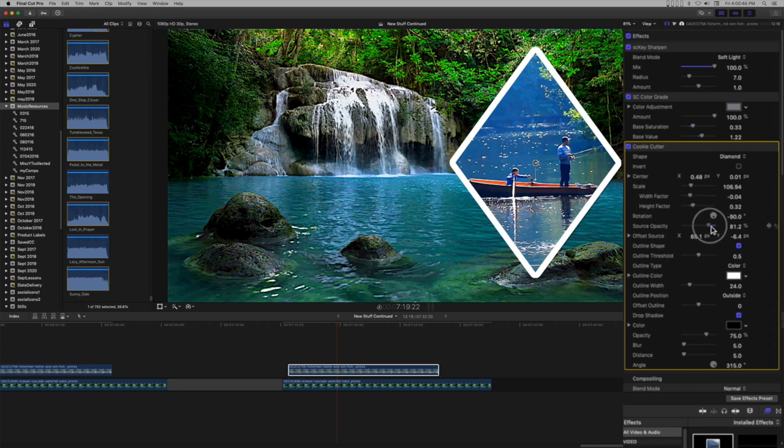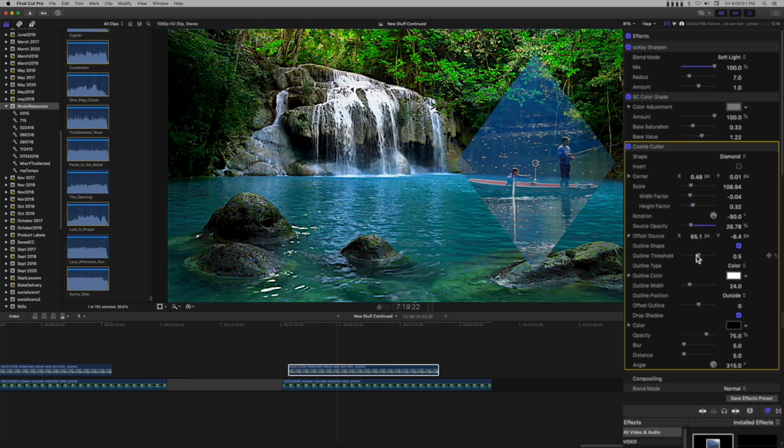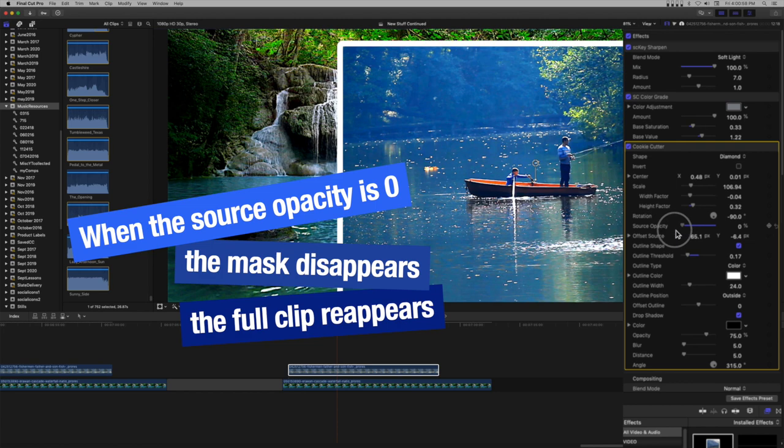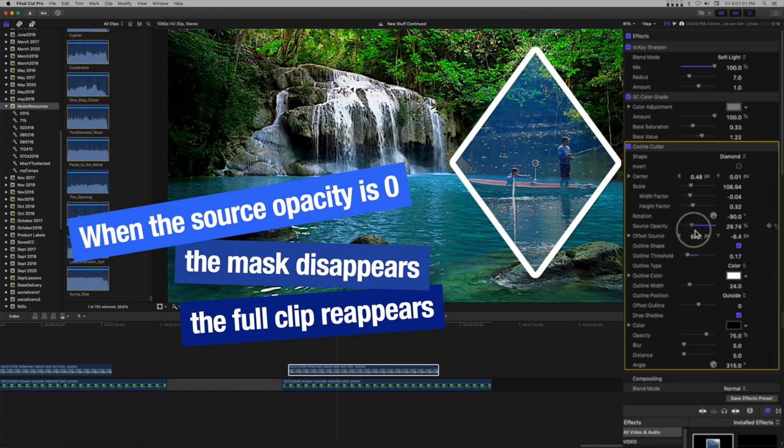You can vary the source opacity and blend the image with the background. Outlining is optional and there is a threshold parameter that works with the source opacity in turning the outline on or off at a specific opacity level.